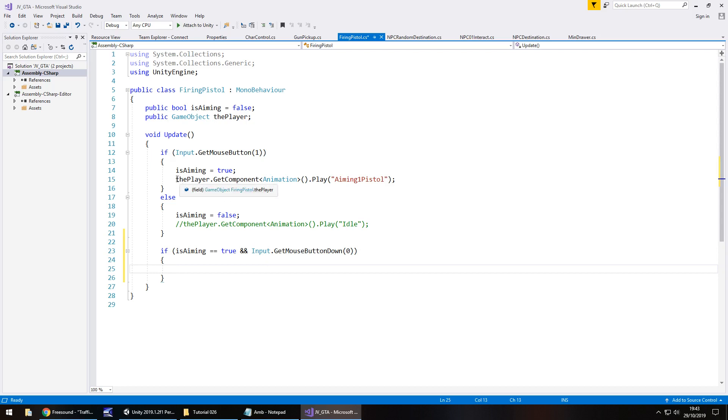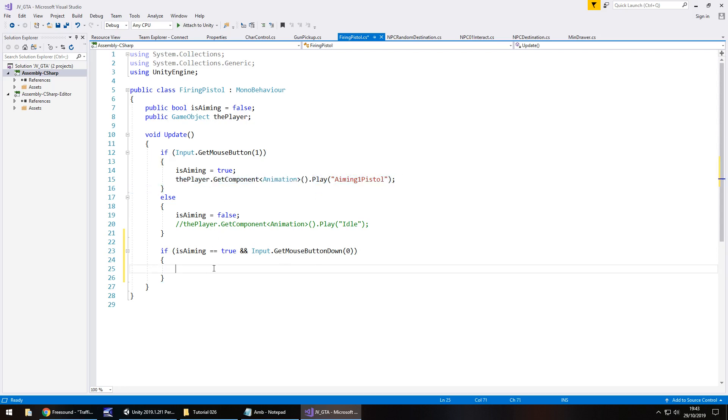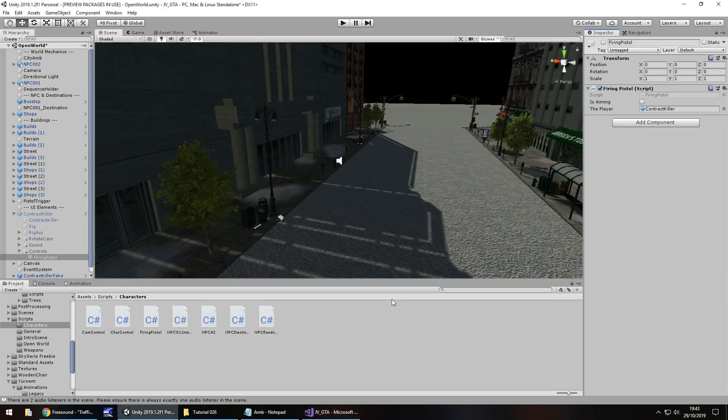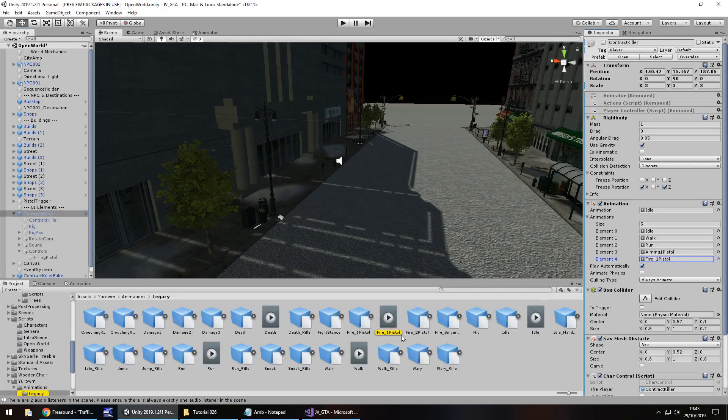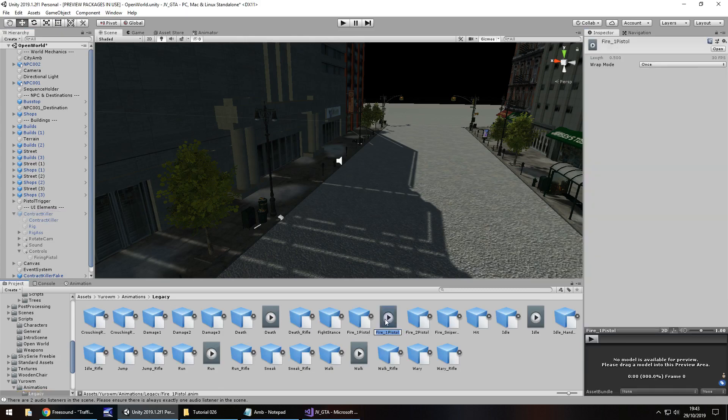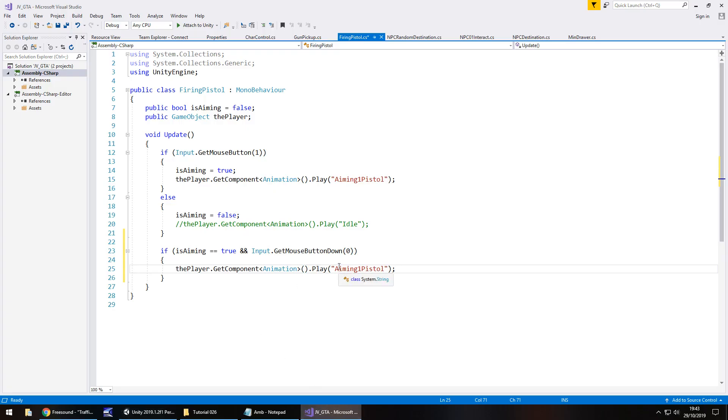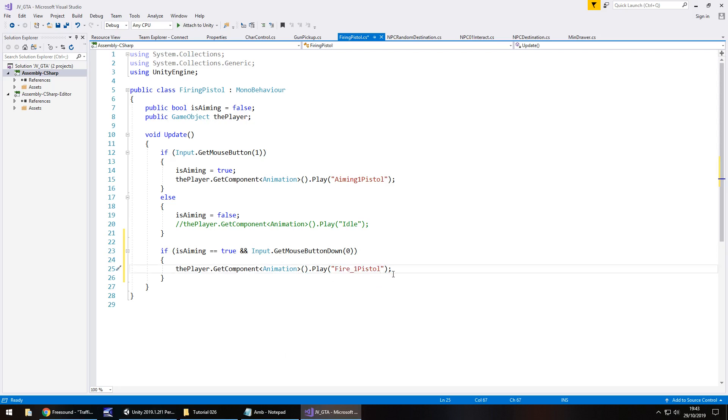And we could say take this line of code. Place it here. And then let's take the actual animation name. So I'm going to actually copy it rather than type it. Just so there are no misspellings. So let's place that into there.